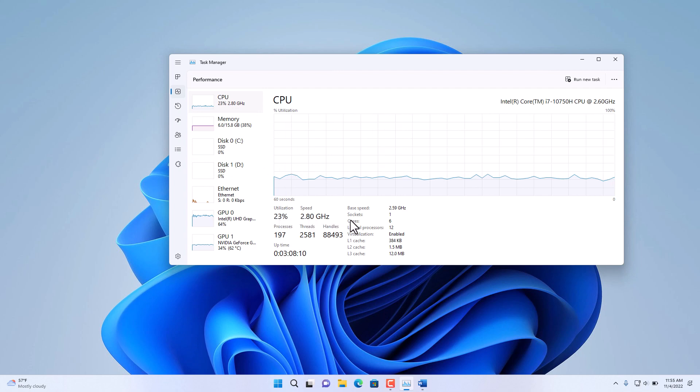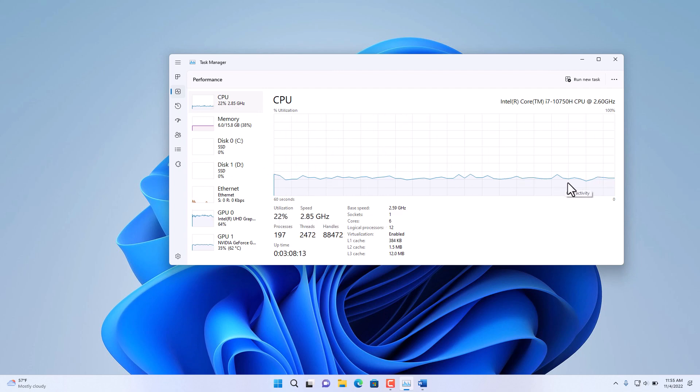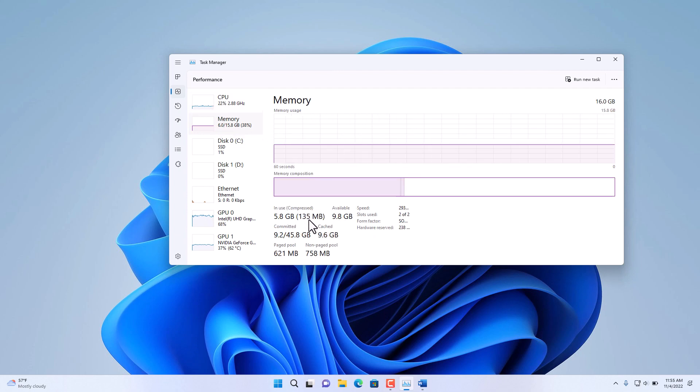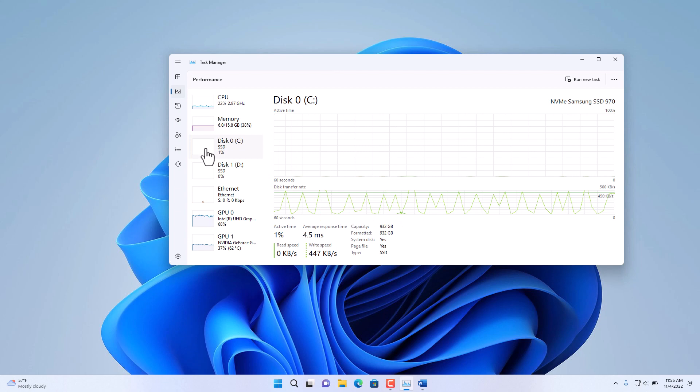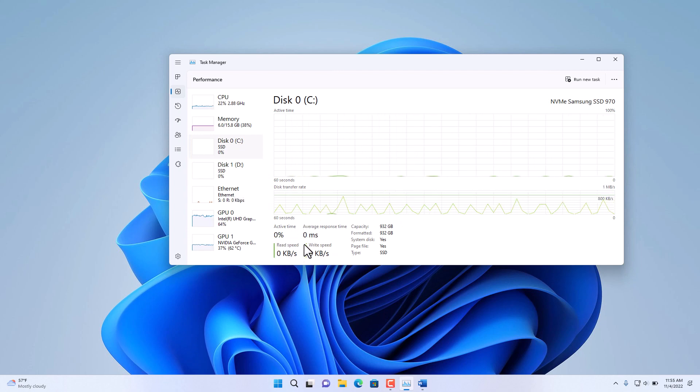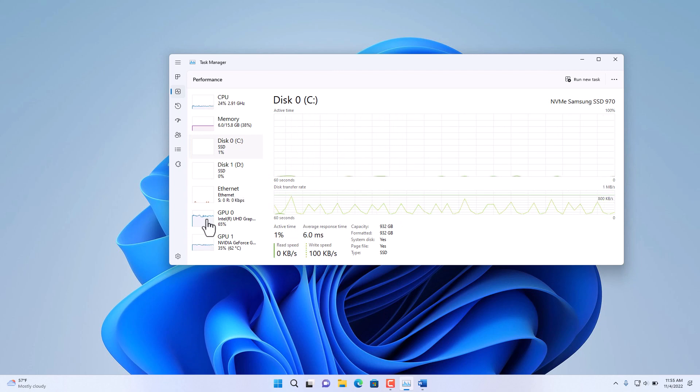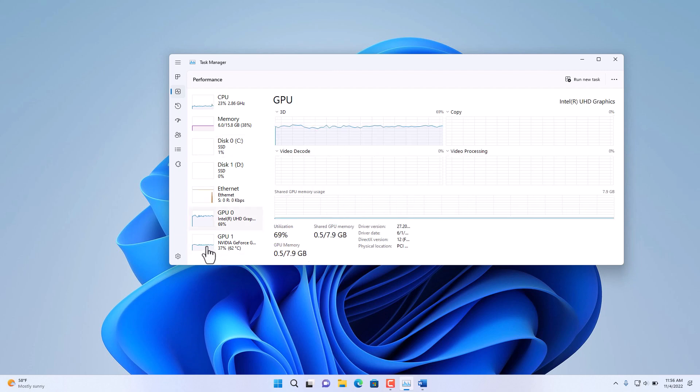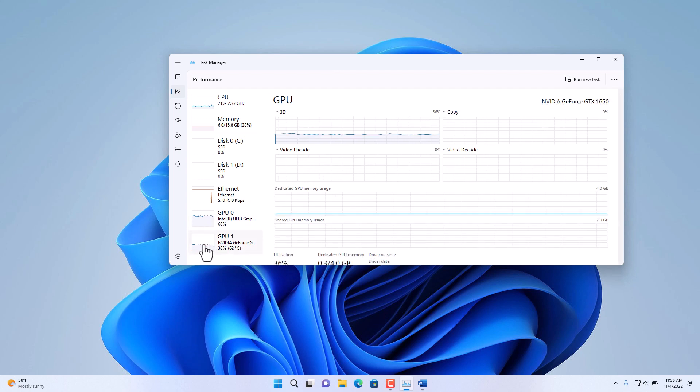Under Memory, you can see how much memory is being used, and then the disk drives in the PC, the writing speed and the read speed. Further down, you also have the graphics utilization for your graphics card in your PC.